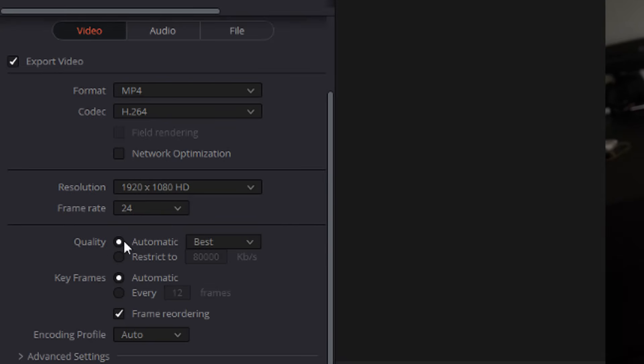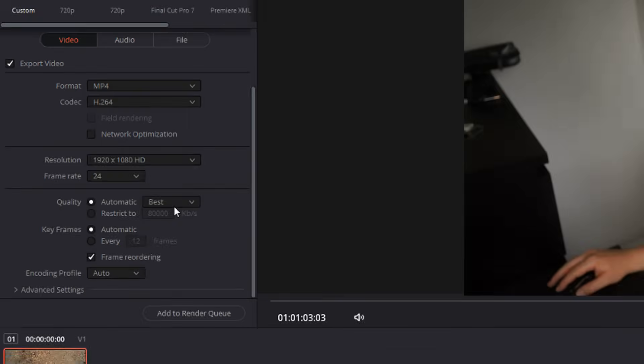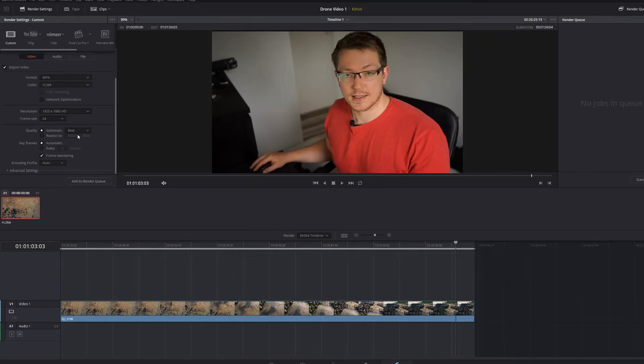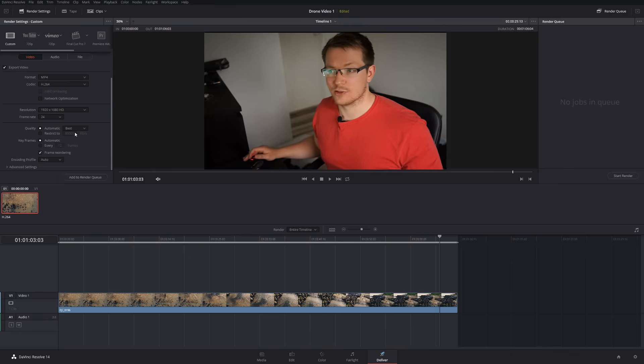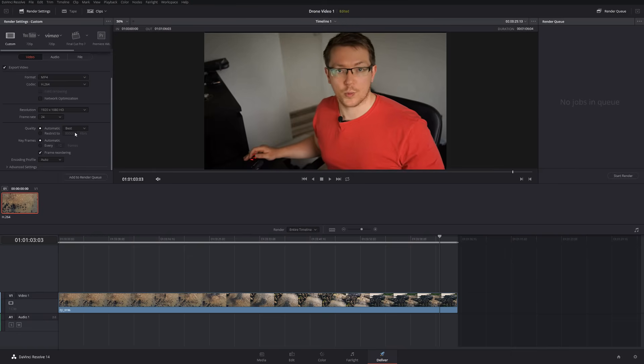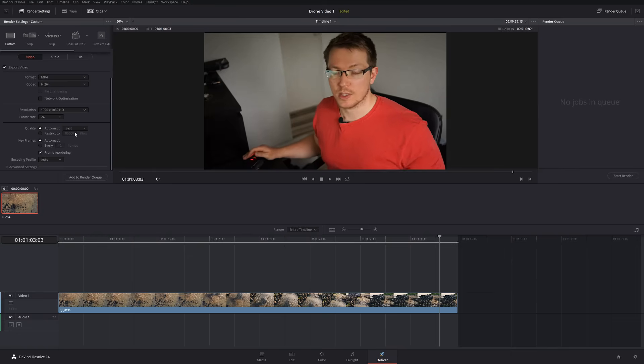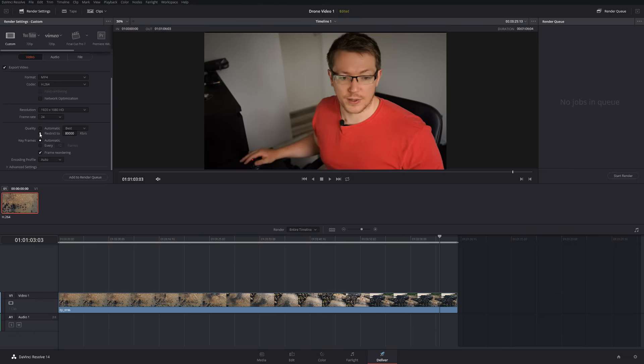Underneath there, you've got quality. Now by default, we'll go to automatic, best. Now that will give you the best quality, but the bit rate is realistically more than you need for YouTube. It'd be wasted once you actually upload it to YouTube, and you've just ended up with a massive file.